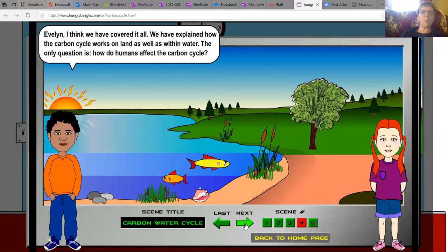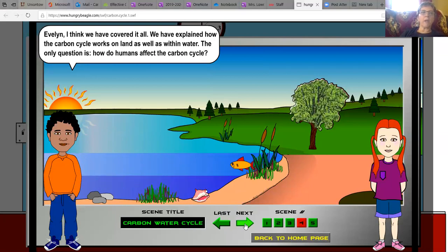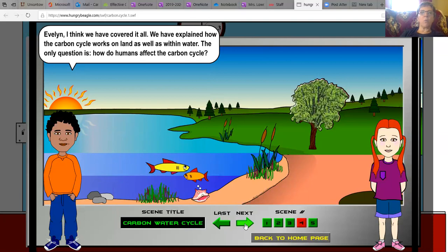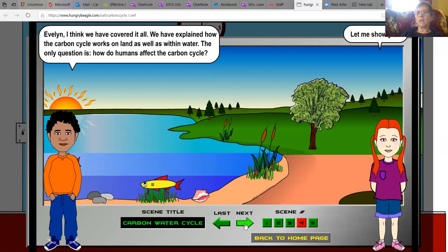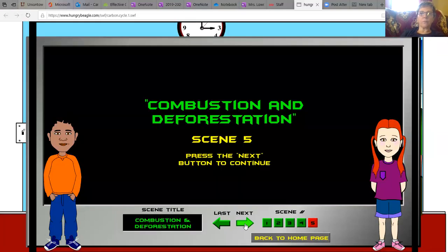Evelyn, I think we have covered it all. We have explained how the carbon cycle works on land as well as with water. The only question is, how do humans affect the carbon cycle? Let me show you. Combustion and Deforestation, Scene 5.